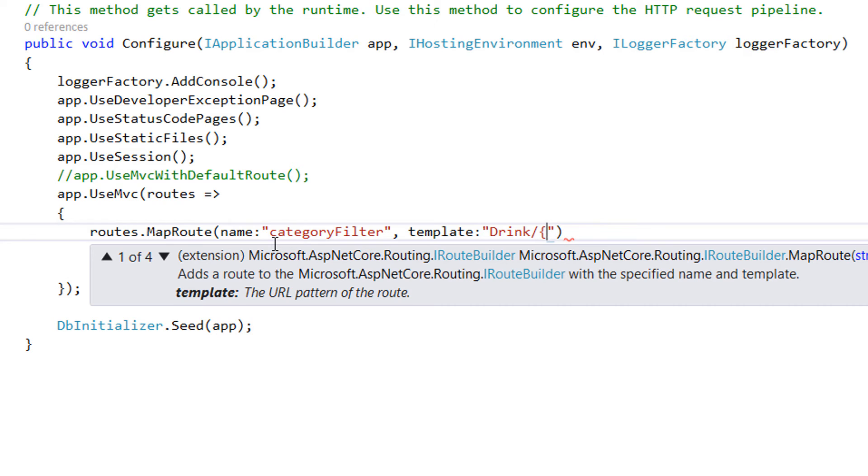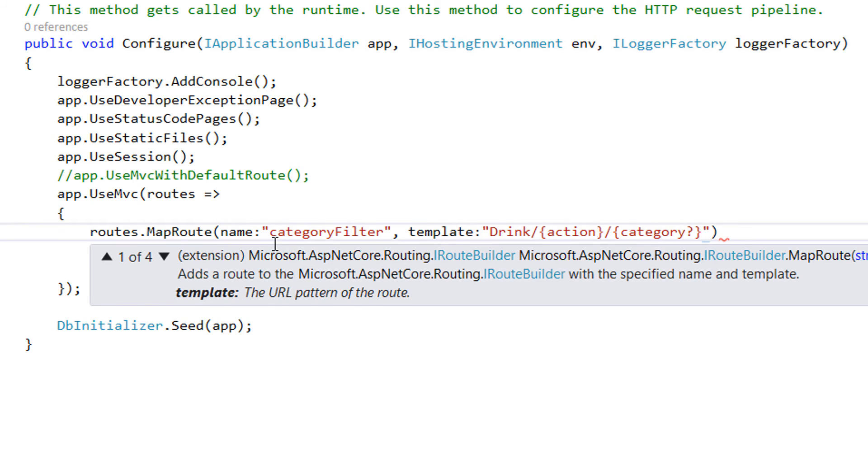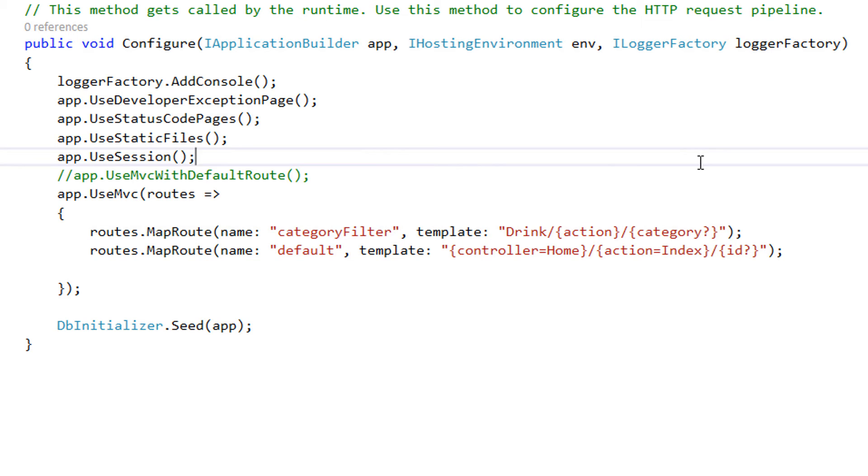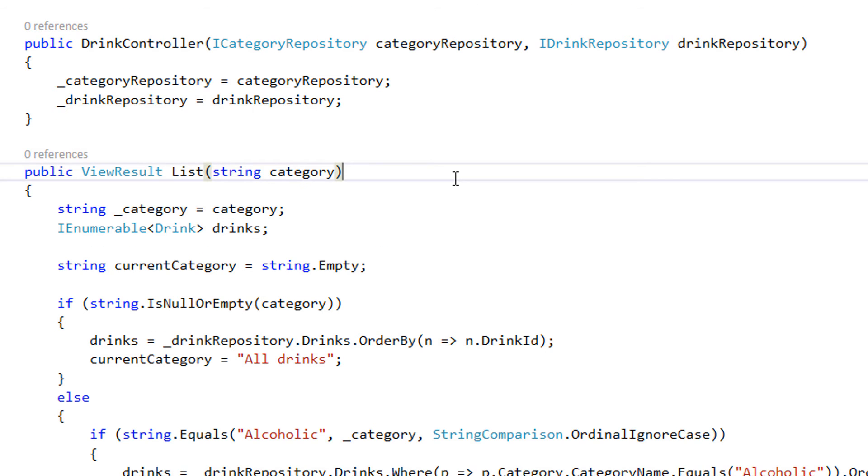Then on the drink, we are going to have an action. And after an action, we are going to have the category of the drink which is optional. It's very important that the category name in here is exactly the same like the category declared inside the view result.